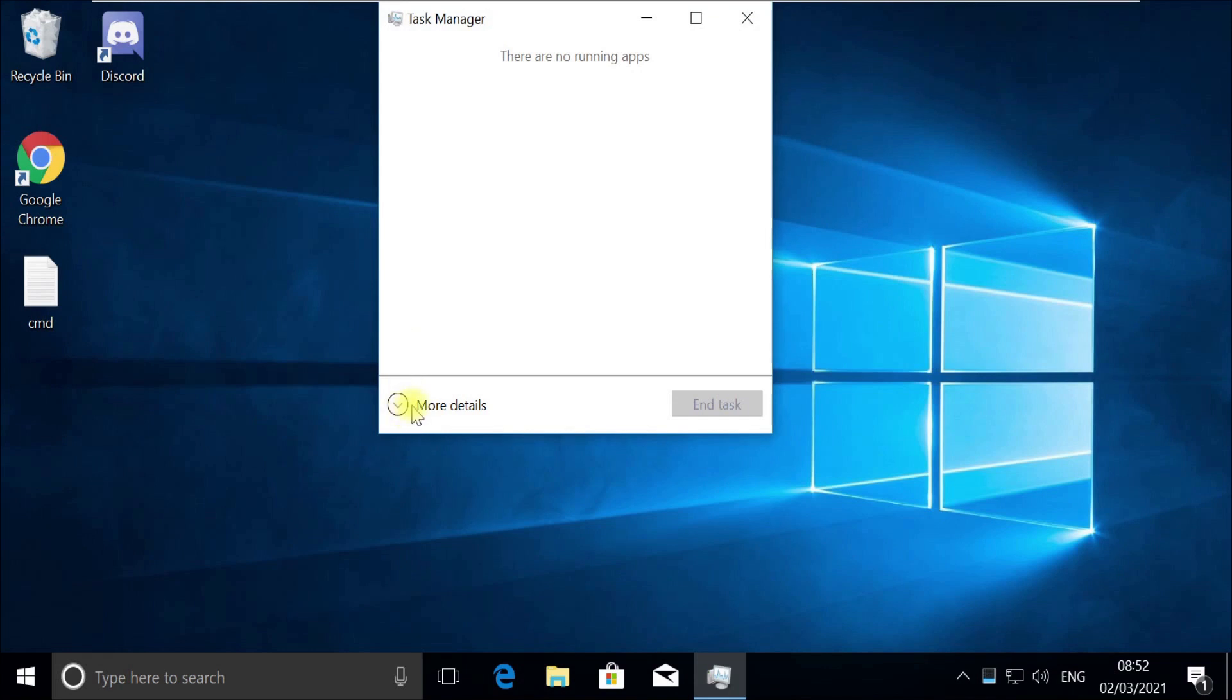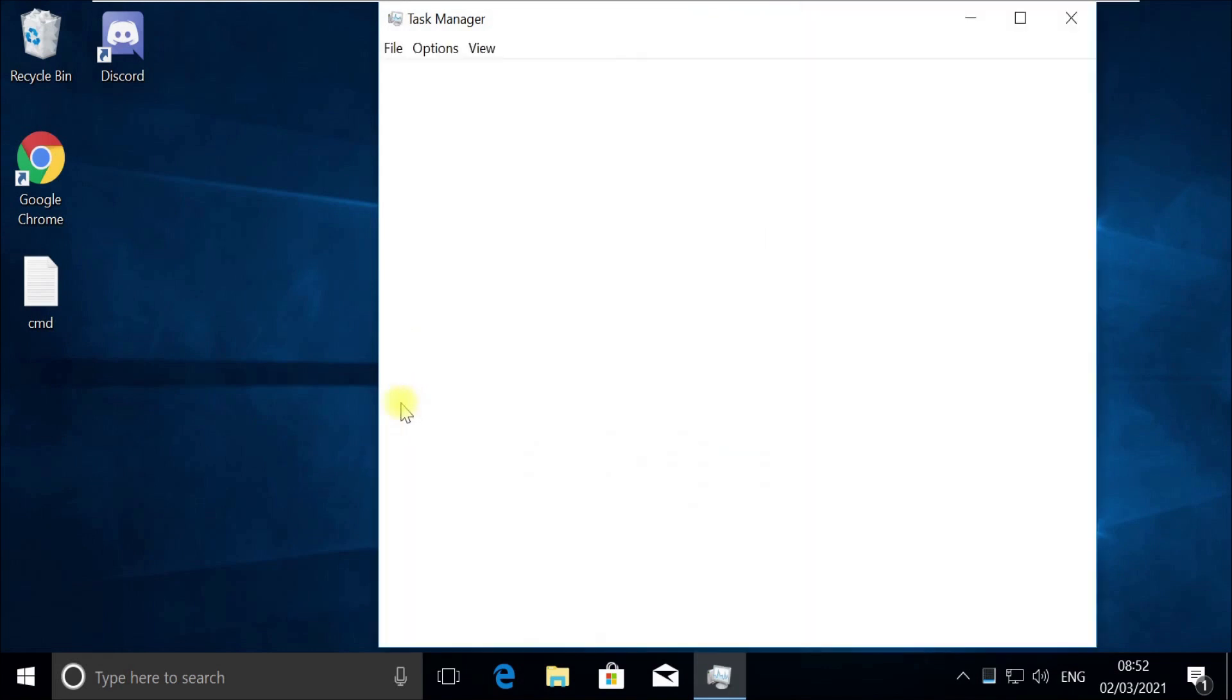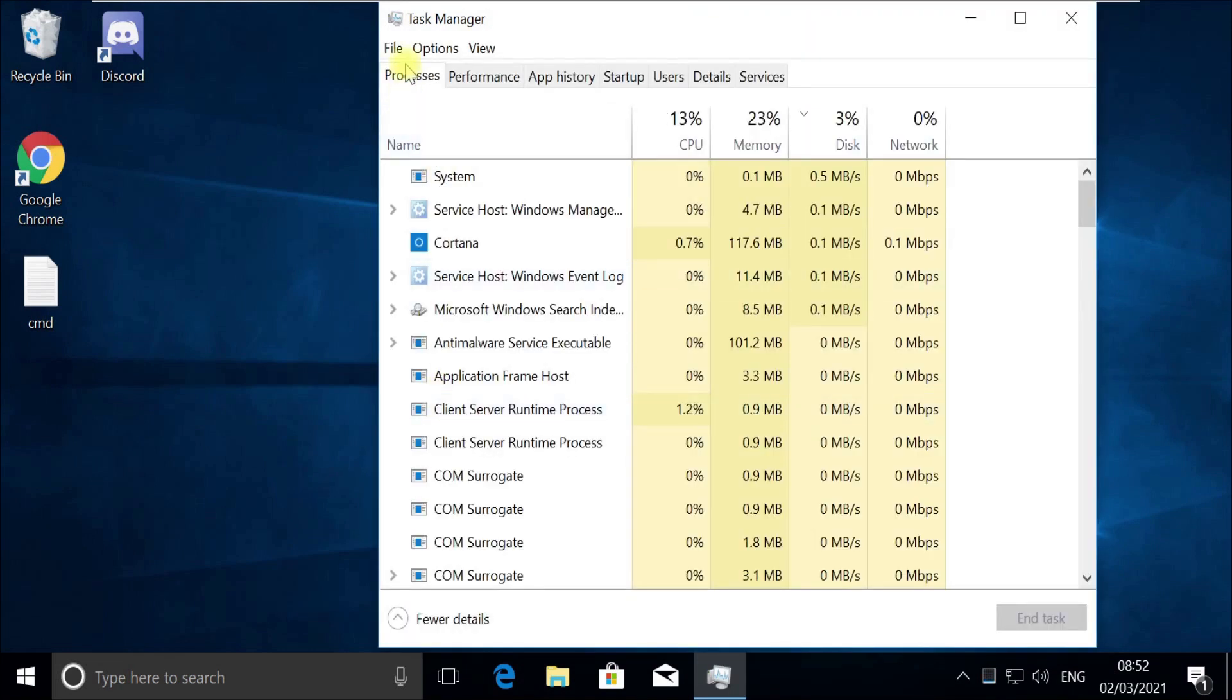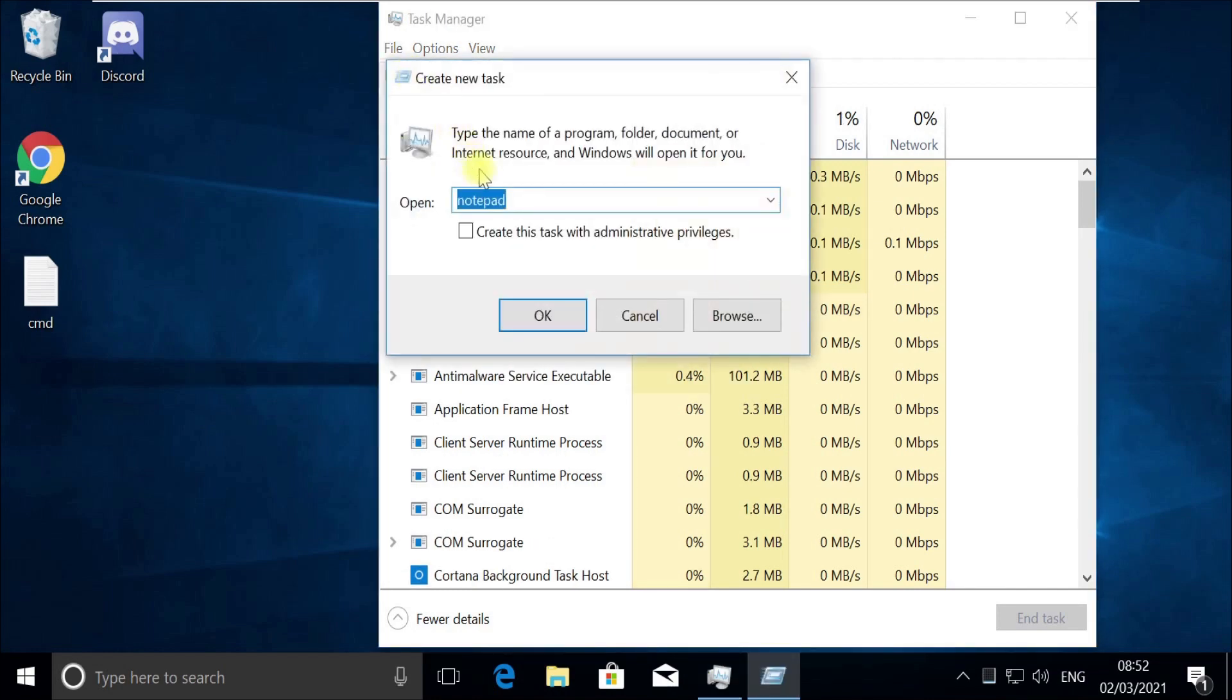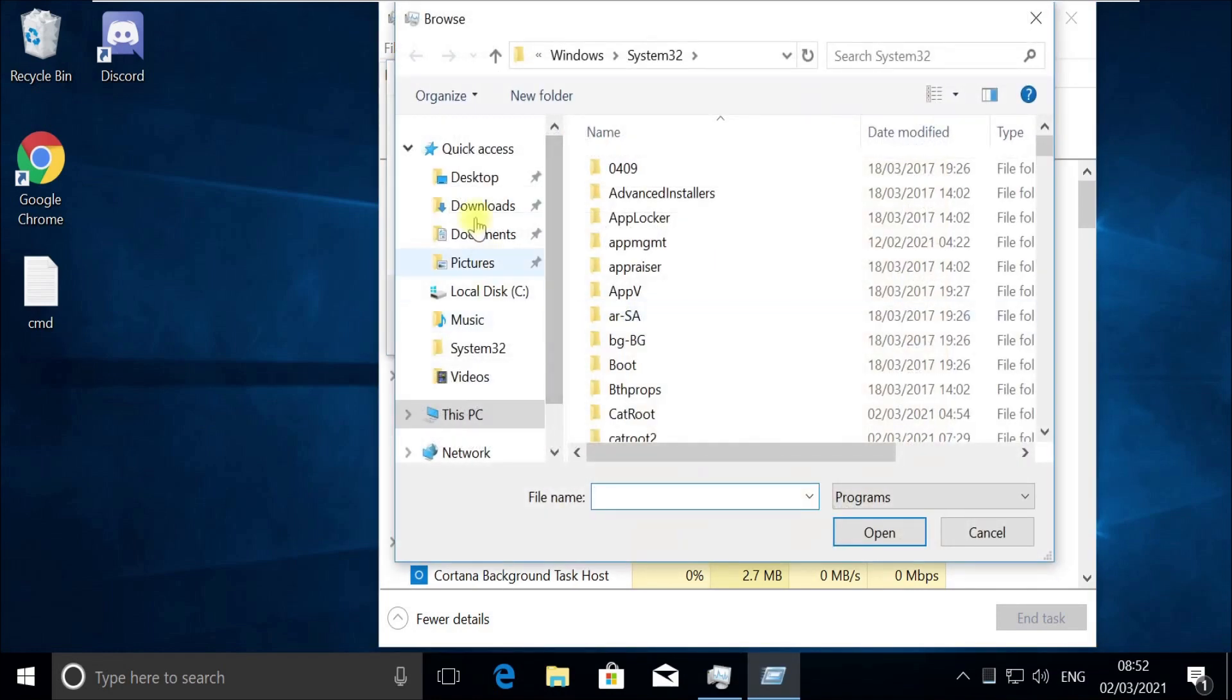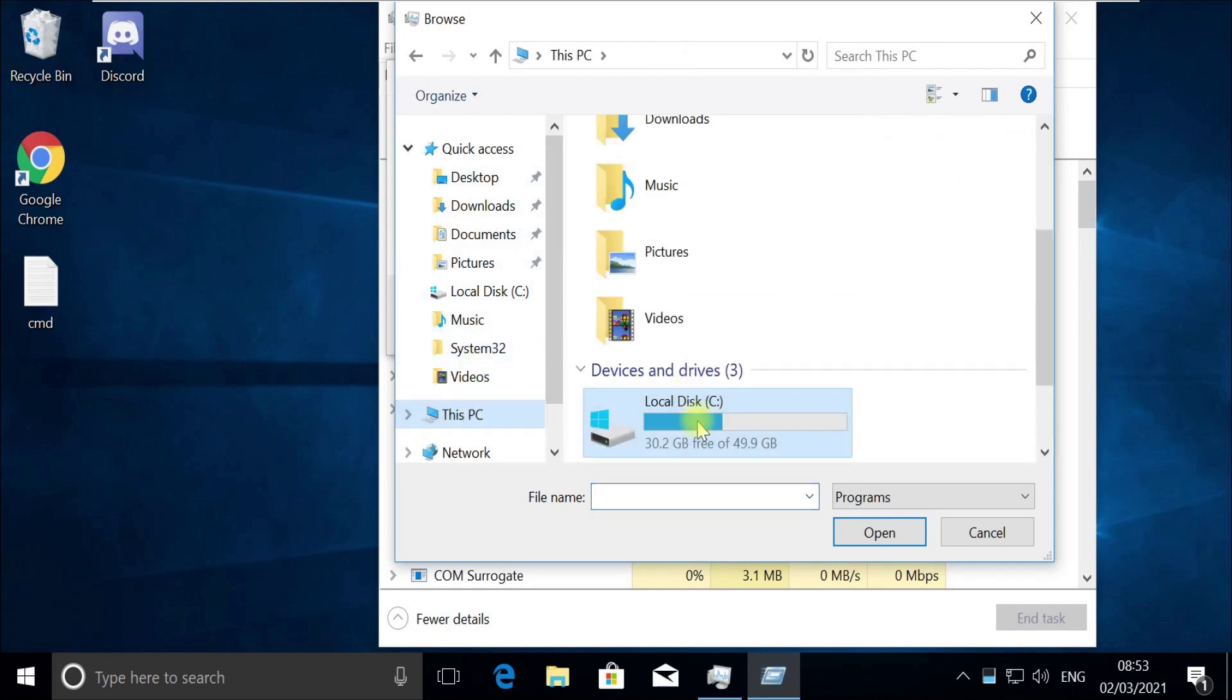Now click on the File menu and select 'Run New Task'. Click the Browse button and follow my screen. Choose this file in C drive.